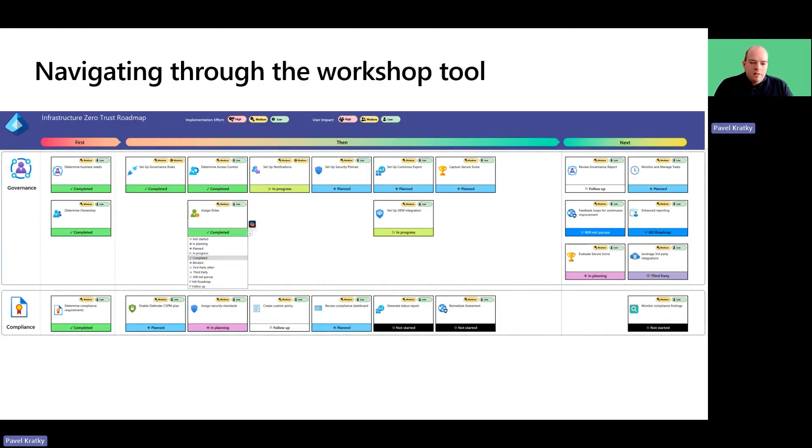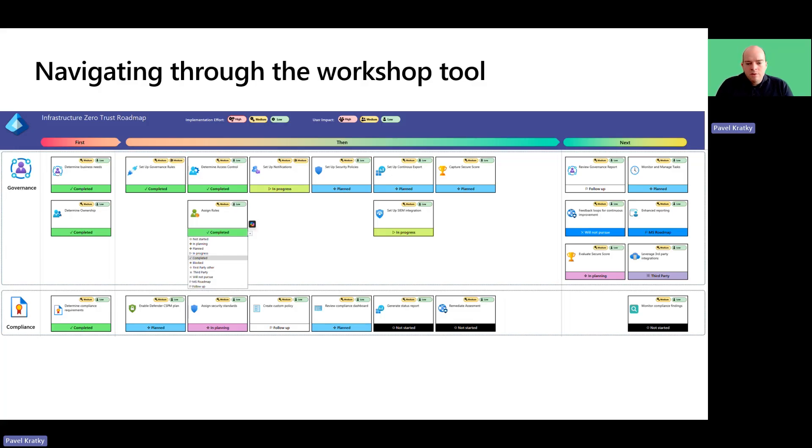What you see is an example of how the spreadsheet might look after you progress through the governance and compliance portion of the Infrastructure Pillar Workshop.